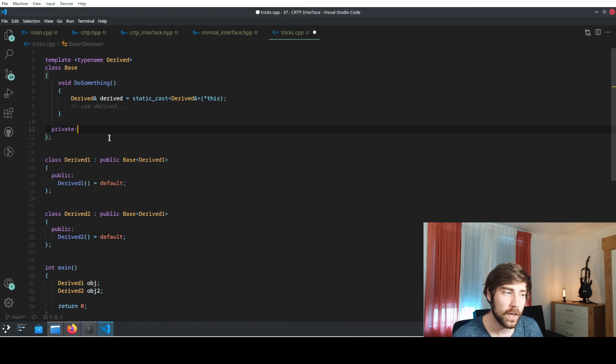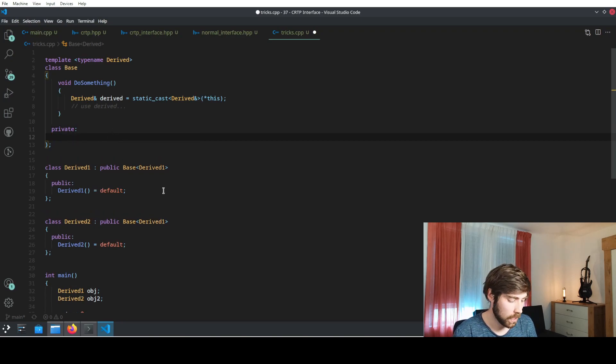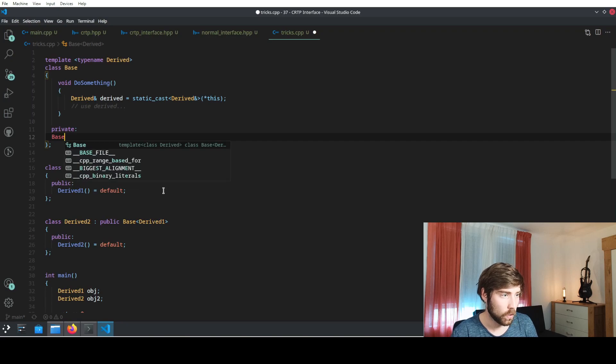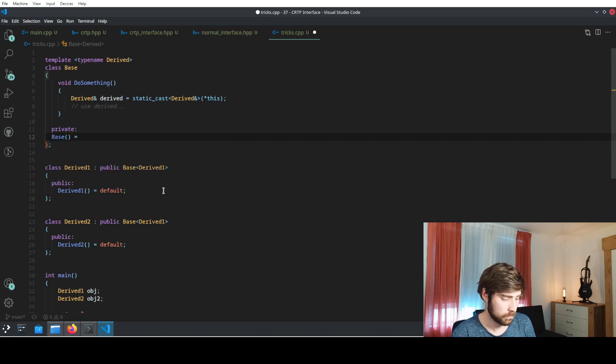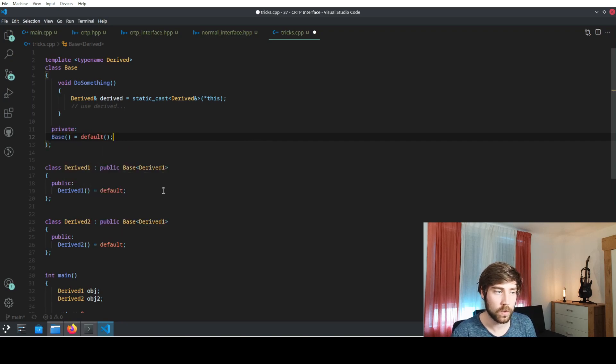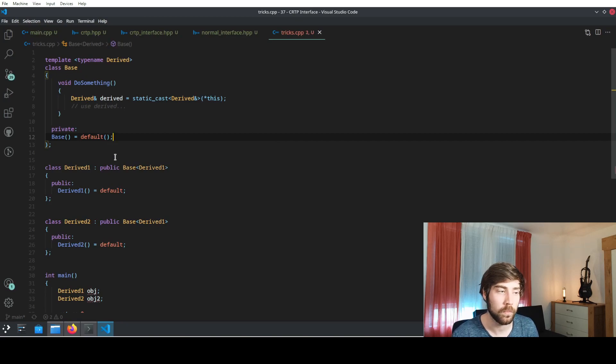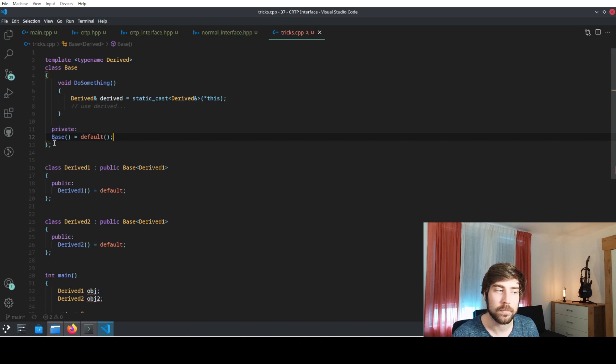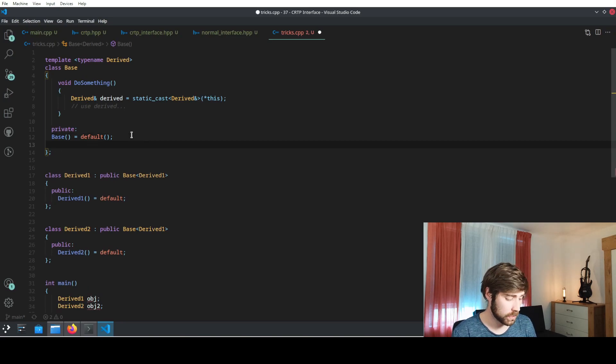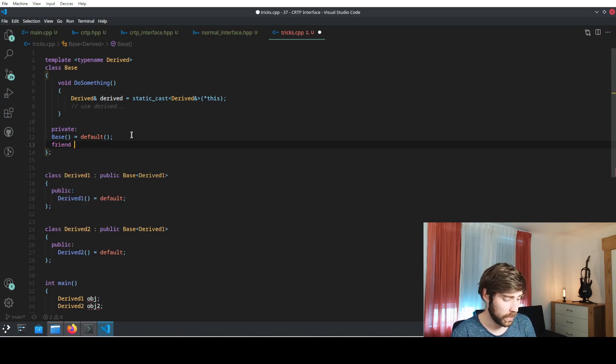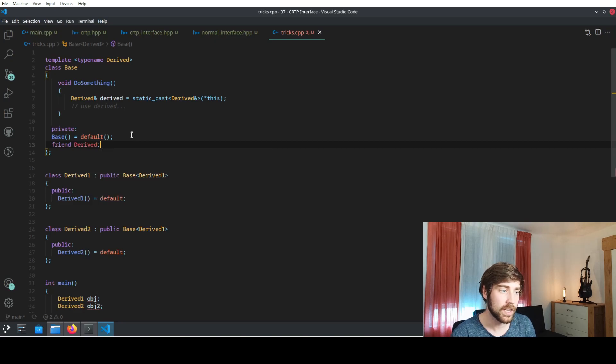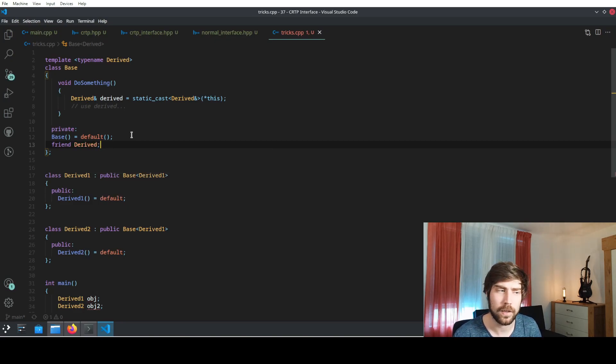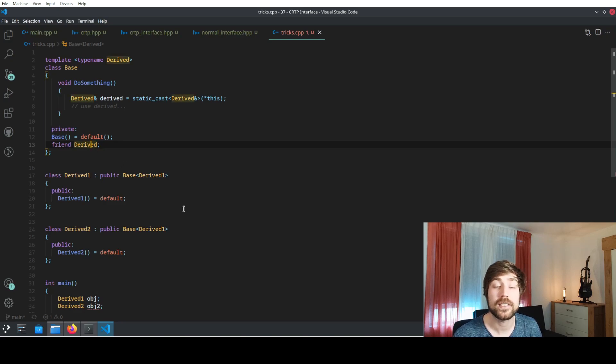What you can do is that in your base class, in your base class of the CRTP, you define the constructor. In this case we just use a simple default constructor because we didn't have anyone before. But now this won't compile for any of the derived classes because they cannot access the default constructor. So what we still can do is we can declare the derived class as a friend of our base class, and in this case only the true derived class is allowed to call the constructor.